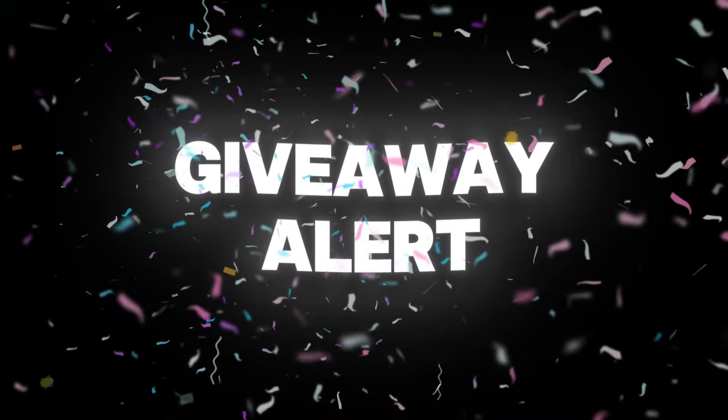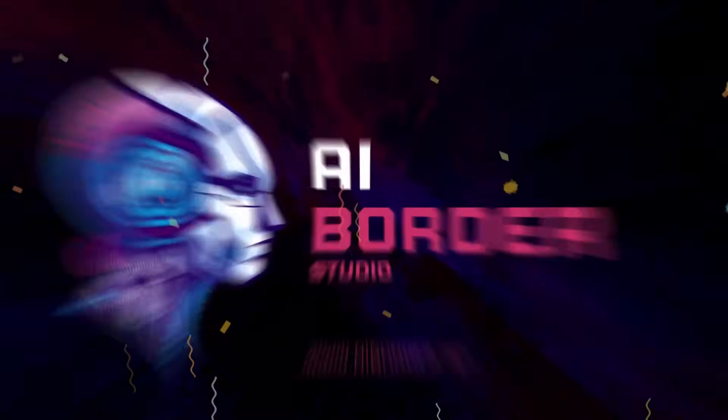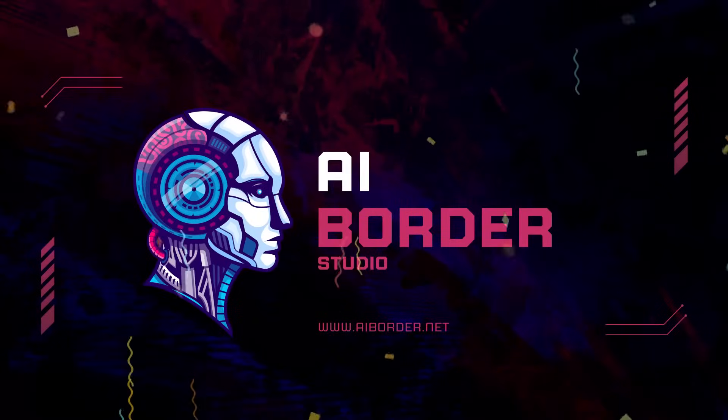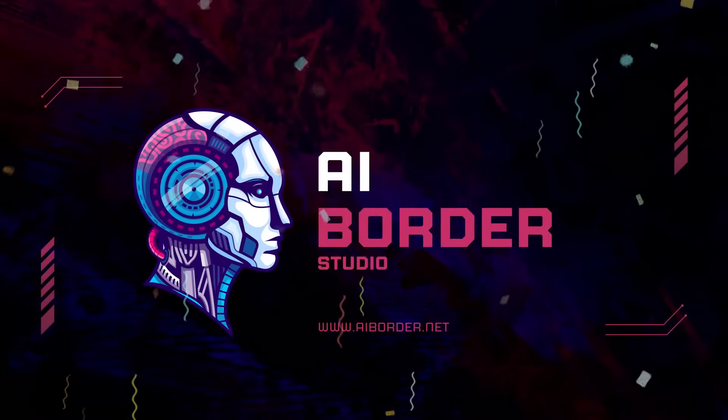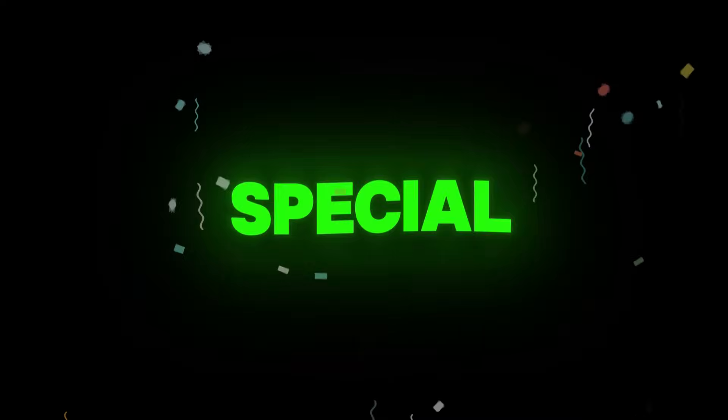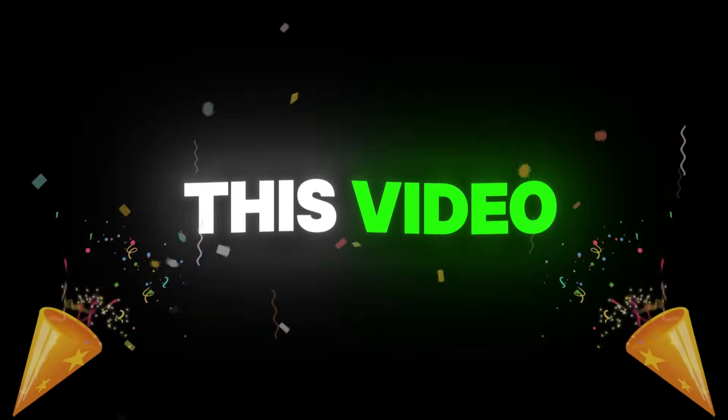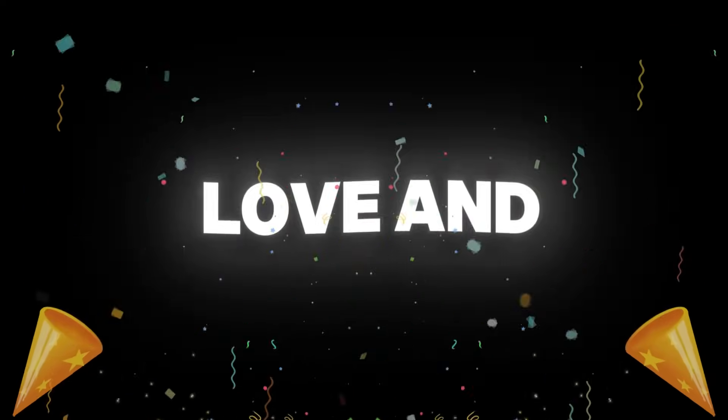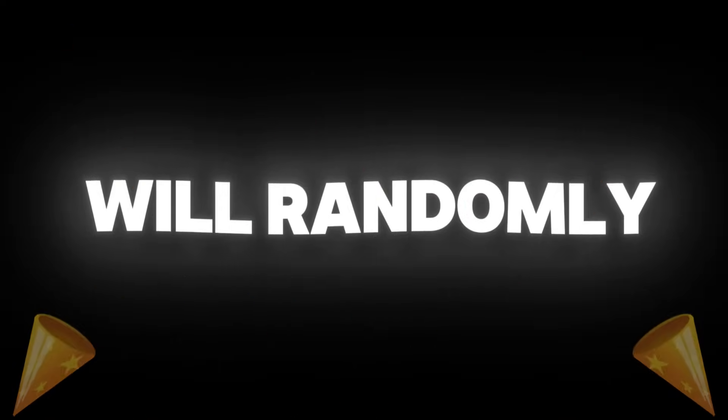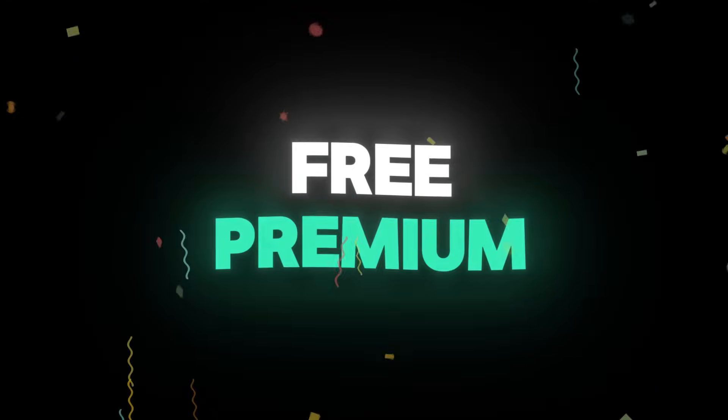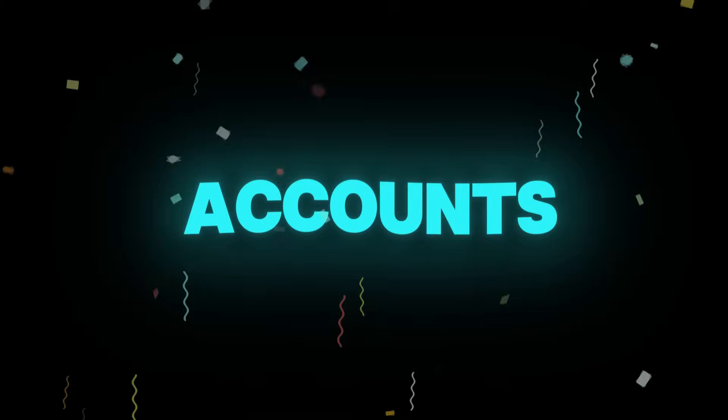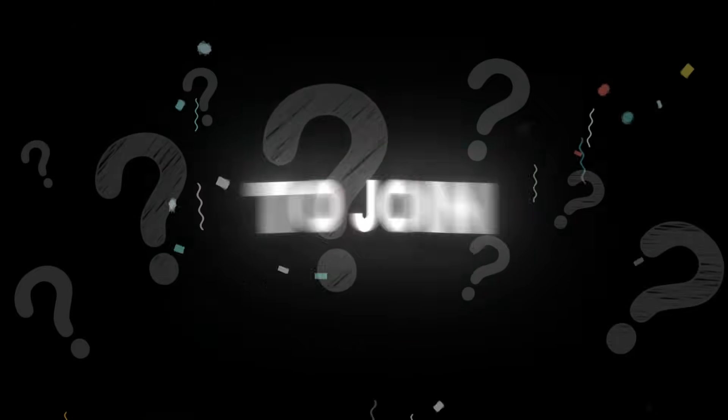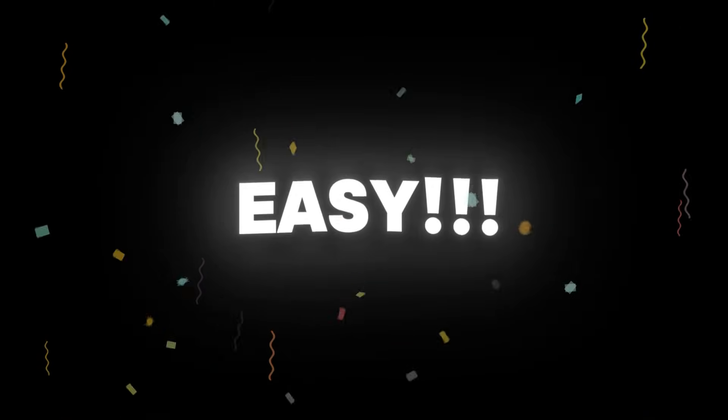Giveaway Alert! Just like always on AI Border Channel, we have a special gift for you in this video to thank you for all your love and support. We will randomly pick two lucky subscribers and give them two free premium accounts. How to join?